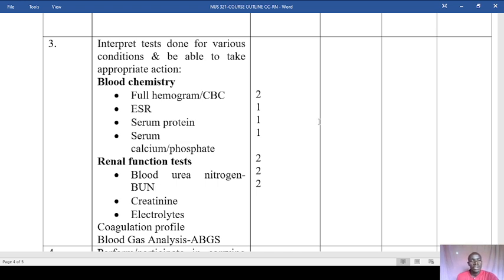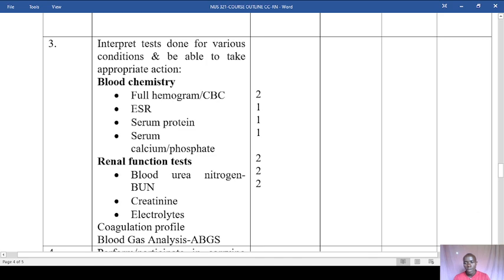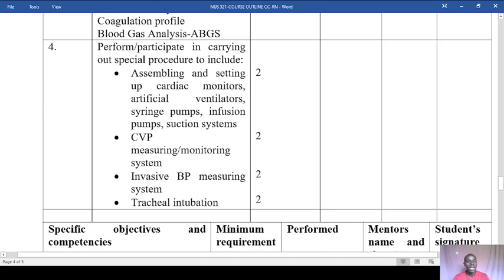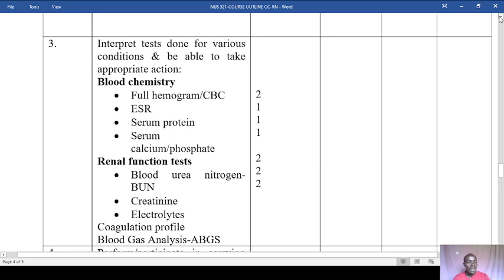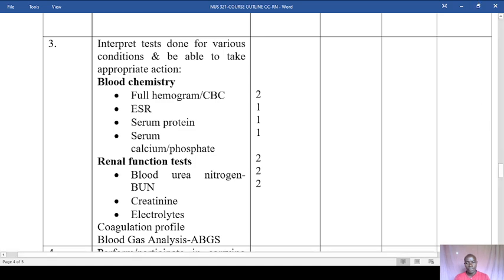You should also look at renal function tests — knowing the normal ranges for blood urea nitrogen (BUN), creatinine, electrolytes, coagulation profiles, and blood gas analysis (ABGs) and their interpretations. You need to perform and participate in procedures including assembling and setting up cardiac monitors, artificial ventilators, syringe pumps, infusion pumps, suction systems, CVP measuring and monitoring systems, invasive BP measuring systems, and tracheal intubation — at least two cases for each.